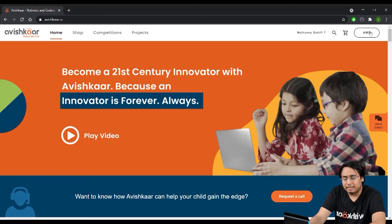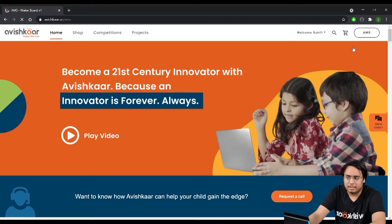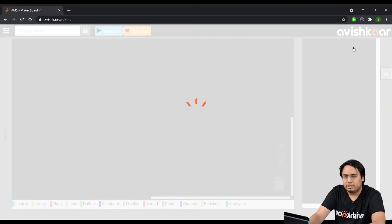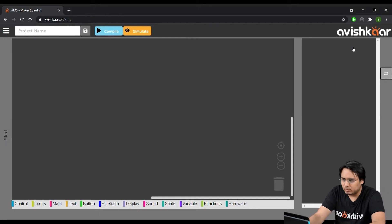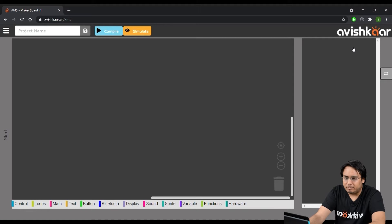Once you have logged in on the website, you will see that the AMS button is available. When you click on the AMS button, it opens up the online AMS where you can program and run your simulation for the maker board. I'll tell a little bit about the tool itself before we start with the programming part.